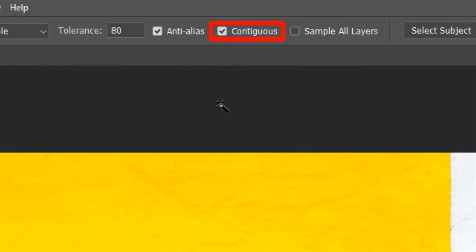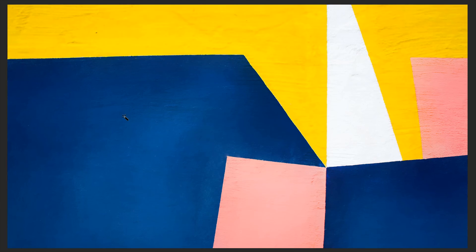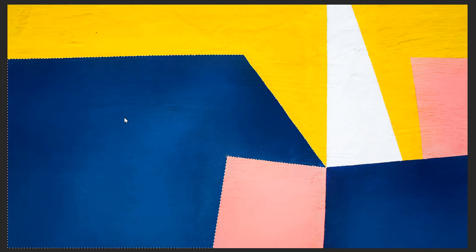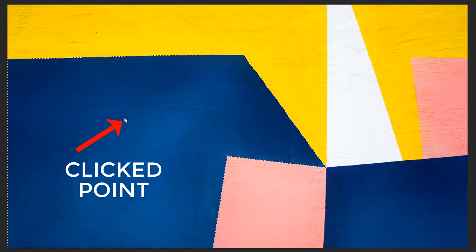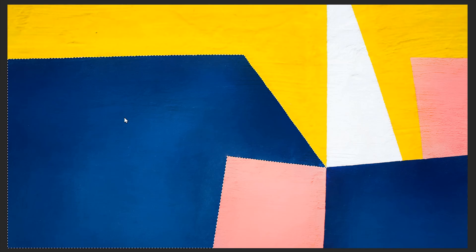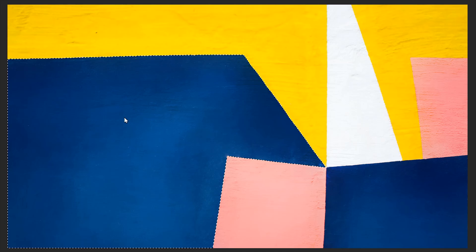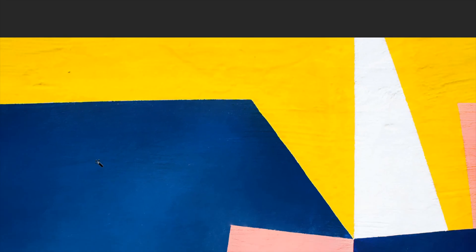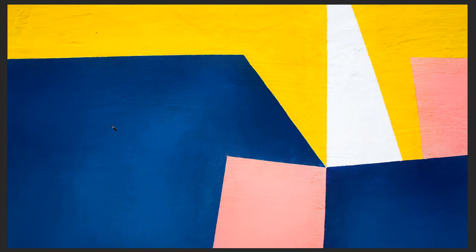Next we'll discuss the Contiguous option — think of contiguous as being continuous. With Contiguous checked, if I click on the blue pixels, only the blue pixels on the left side of the image will be selected, because only those pixels were adjacent to one another in a continuous chain from the clicked point. The continuity is blocked by the pinkish region, so blue pixels on the right are not selected. However, with Contiguous unchecked, you can select colors that are not adjacent — clicking the blue pixels on the left will also select the blue pixels on the right.